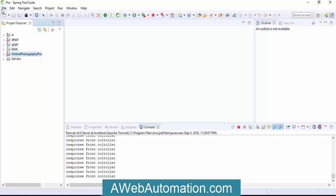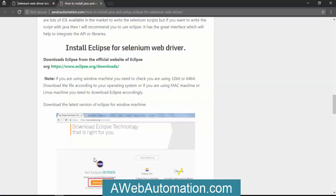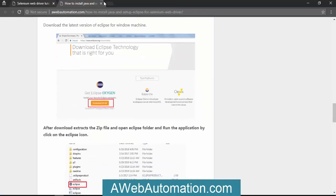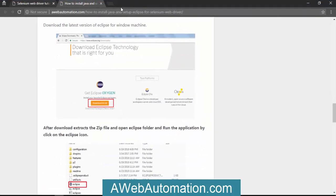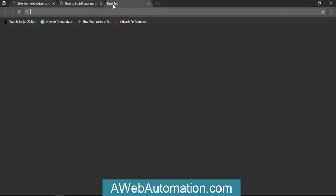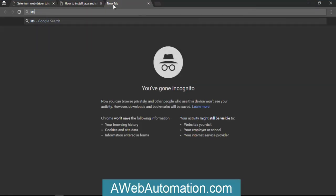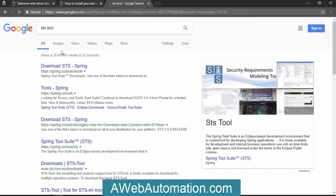STS is the extended version of Eclipse - it's the same as Eclipse. Just download Eclipse or STS tool from the internet. If you go with STS, you can download from here. Search for STS tool from Google.